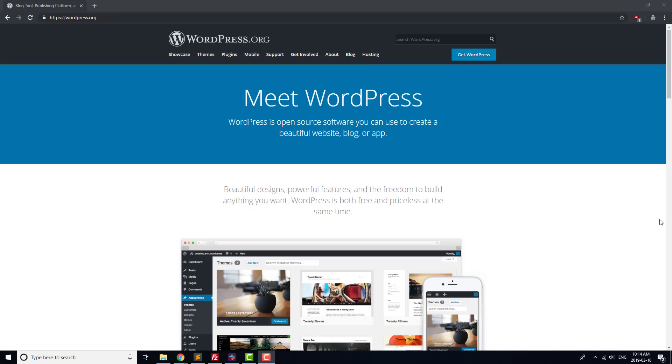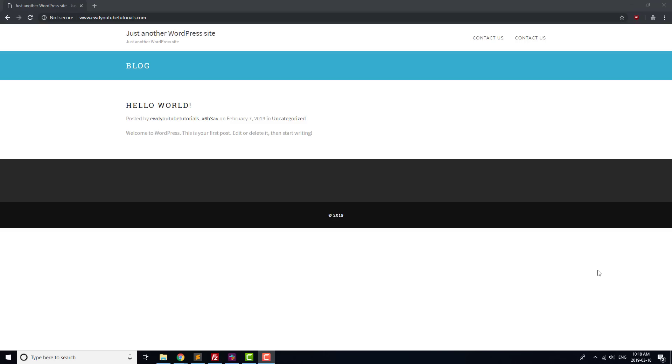Before we get started with searching for, installing and activating plugins on our site, it makes sense to take a couple of minutes to explain what WordPress plugins are. When it was first created, WordPress was designed as a blogging platform, meaning that by default, WordPress comes with almost everything you need to run a simple blog.